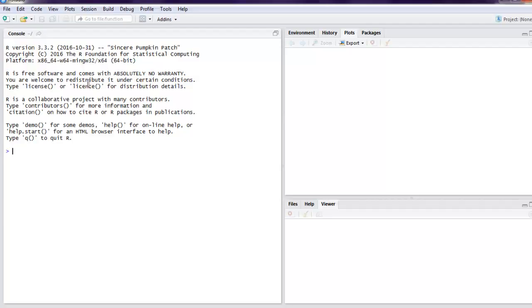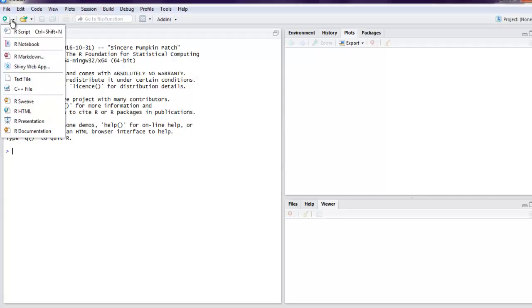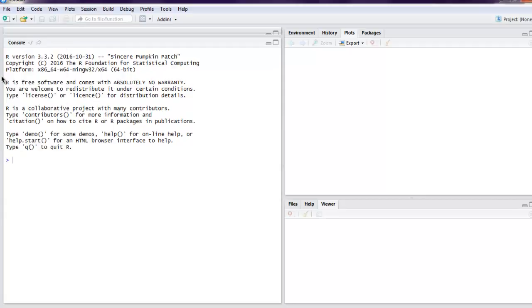Hi there. In this video, I'm going to show you how to drop columns or keep columns from a data frame in R. What we're going to do is open R Studio and then create one R script.